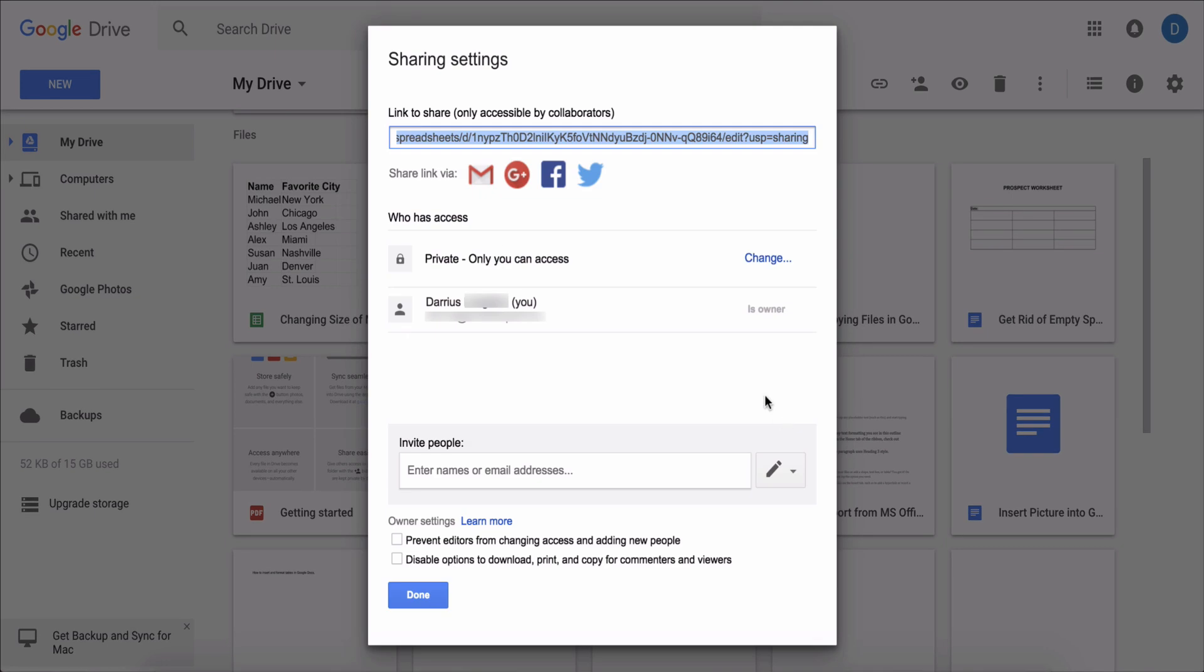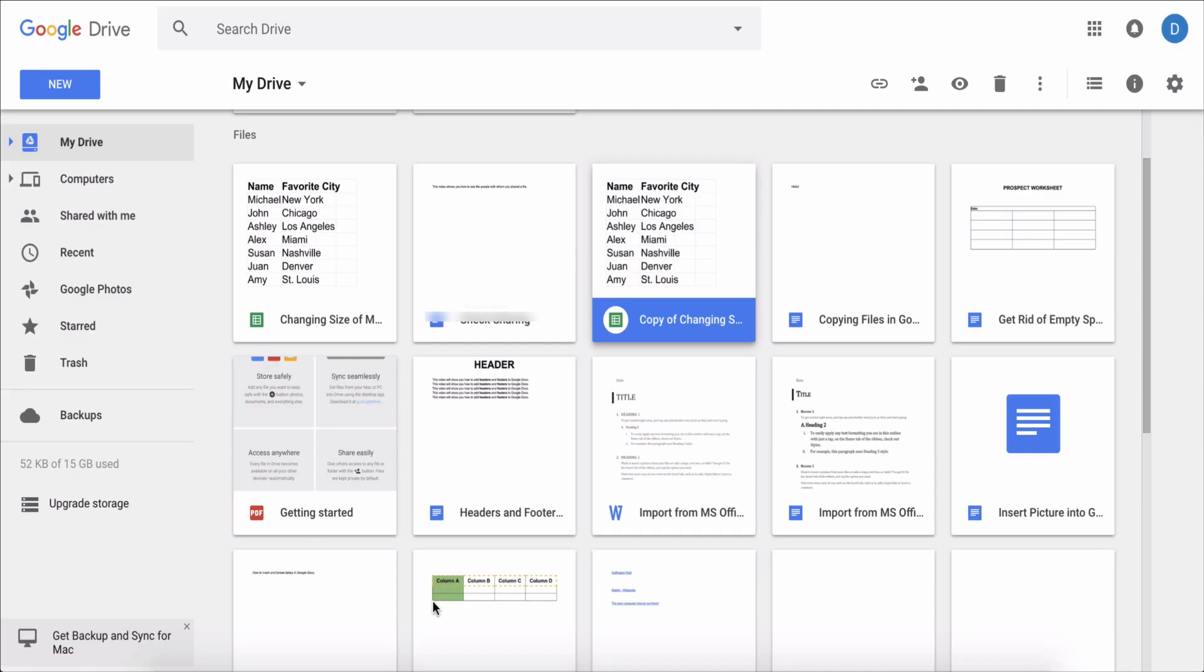And you can click the advanced bar to see who you shared it with and also change their privileges.